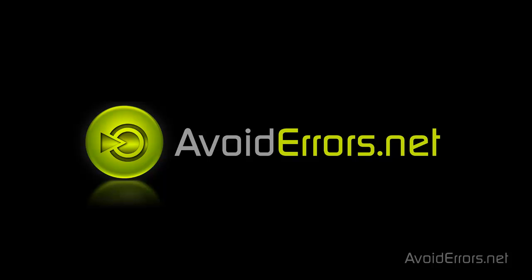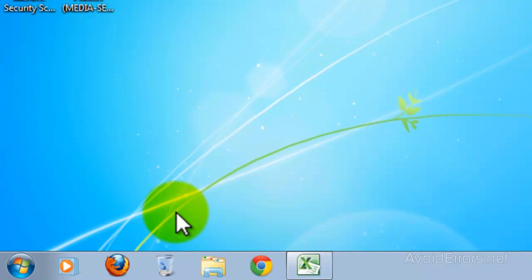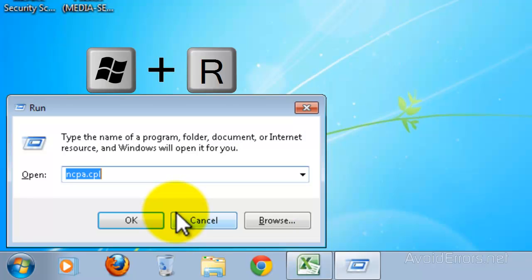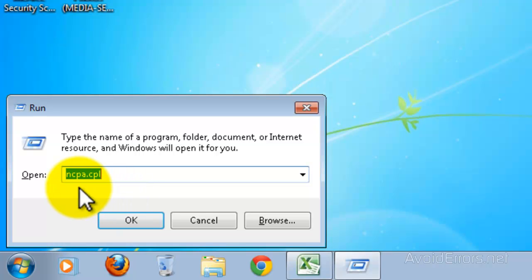Hi, my name is Miguel from AvoidErrors.net. In this tutorial I'm going to be showing you guys how to view a forgotten wireless network password in Windows. Press the Windows key plus R on your keyboard. Here type ncpa.cpl and click OK.